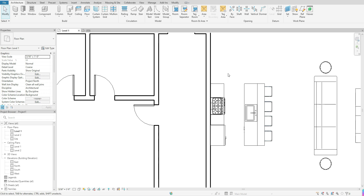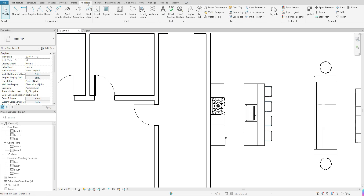To get started, you want to be in your Annotate tab at the top. Once you are in your Annotate tab, come to your Detail section, then click on Region, and if you click on the flyout, you are able to see the two options available. You can do the filled region, which will allow you to add a pattern within the boundary that you create, or you can do a masking region, which will allow you to block out any view within the boundary that you create. I'm going to get started first with the filled region.